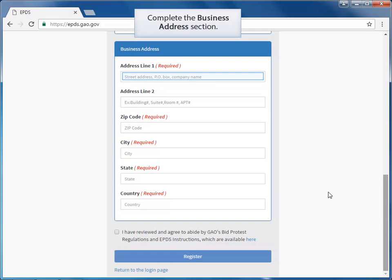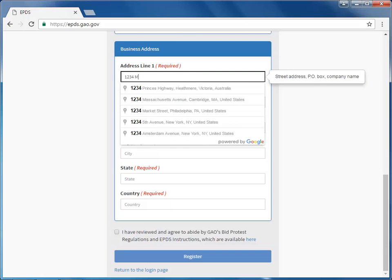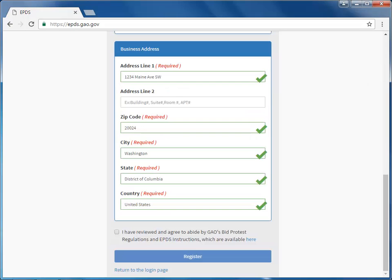Complete the Business Address section. As you type in the Address field, EPDS begins filtering the list. Locate and select the Business Address from the list, and the remainder of the Address fields automatically populate. Confirm that all of the information in the Address section is correct.